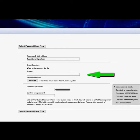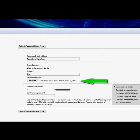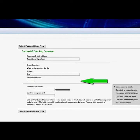The next step is to answer your secret question: what is the name of the fly? If you remember from the last section, the answer is Fred. After you enter the answer, click on the Send Code button. This will send an SMS or text message with a five-character code to your mobile phone listed in your customer record. It may take a few minutes to receive the SMS, so please be patient.